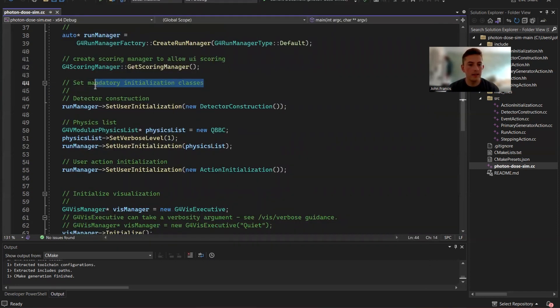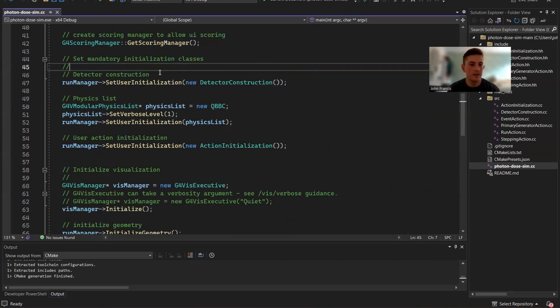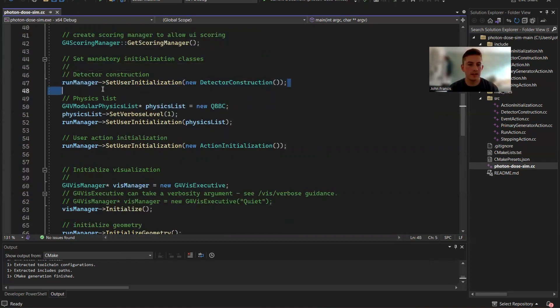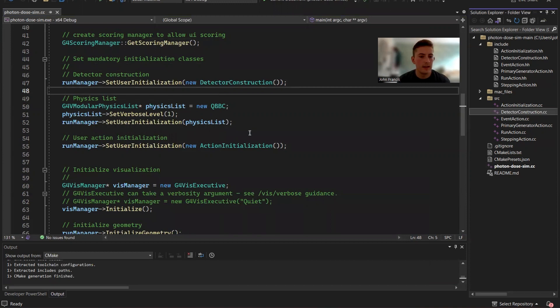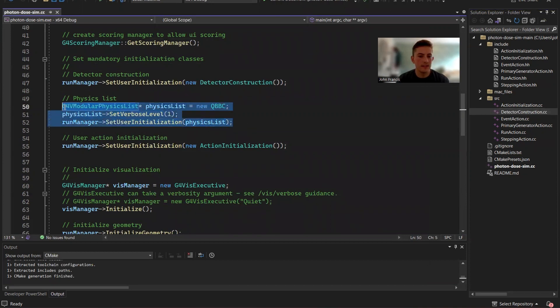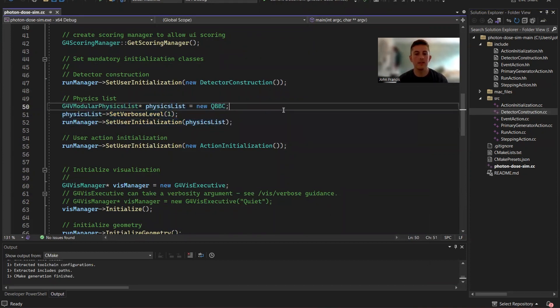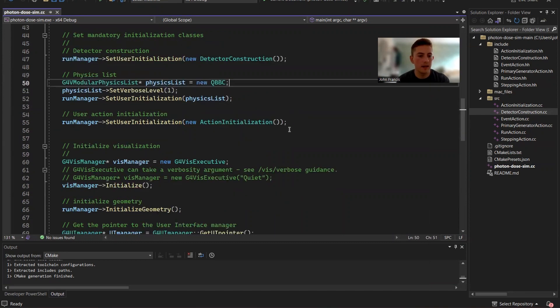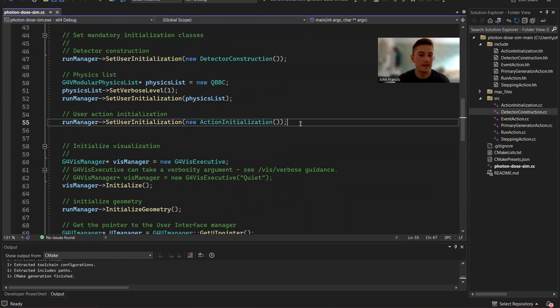So now we have our three initialization classes that you need for the run manager. So first of all, detector construction. And over here on the right, you'll see I created a detector construction class. Then there's the physics list. And I'm using the QBBC, which is already provided by Geant4. And then down here, we have the action initialization, which does the primary generator action, the stepping action, event action, all that stuff I talked about.